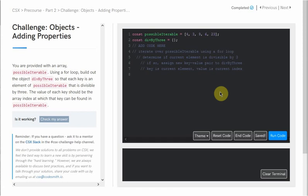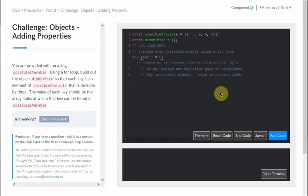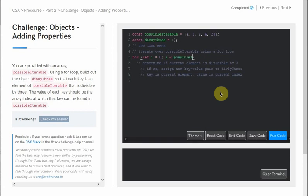Let's implement our solution and start our for loop on line 5. We're going to say: for (let i = 0; ...). Here i represents our current index, starting at 0. We're going to run the loop as long as i is less than the length of our possibleIterable array, ensuring that we access every element. After every iteration, we increment i.